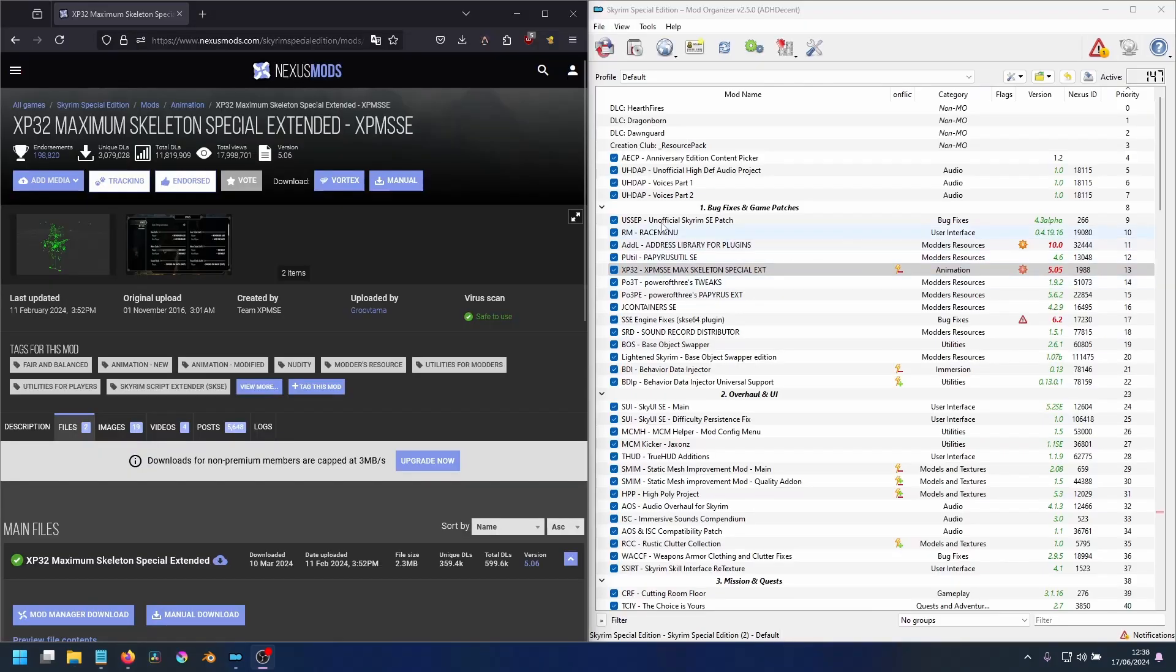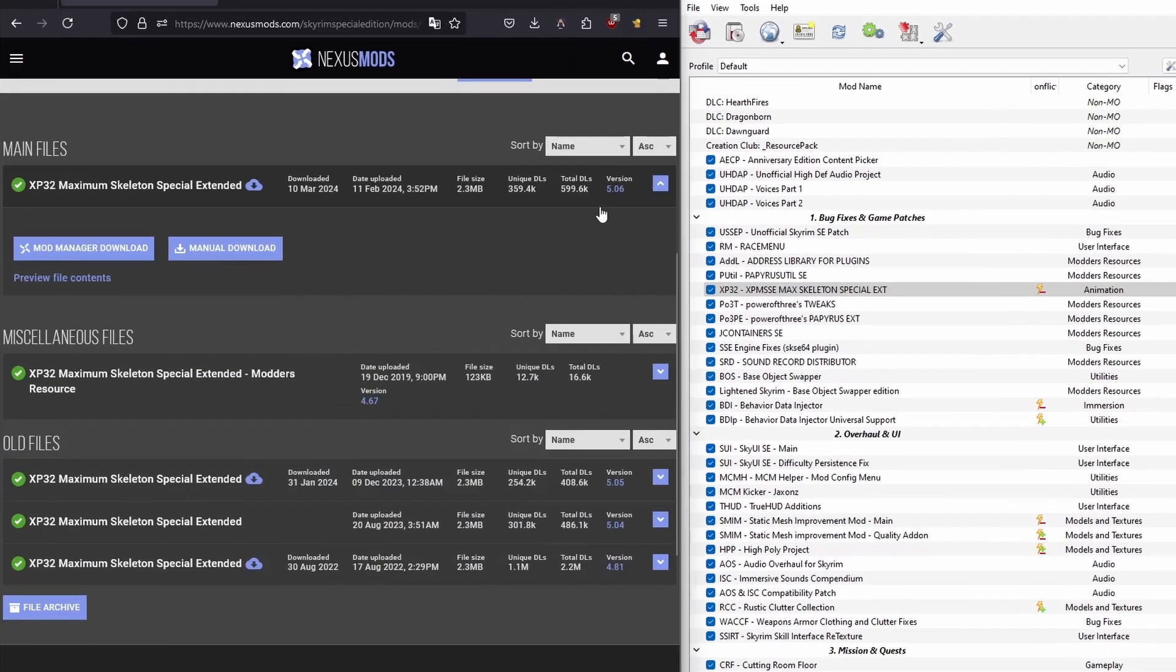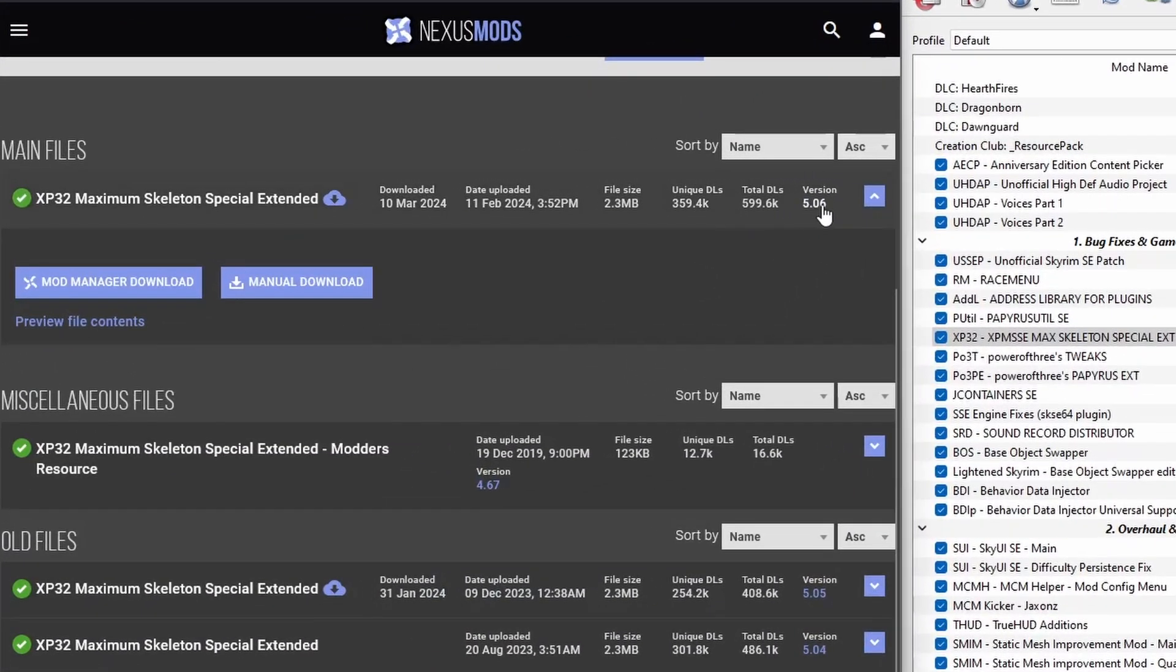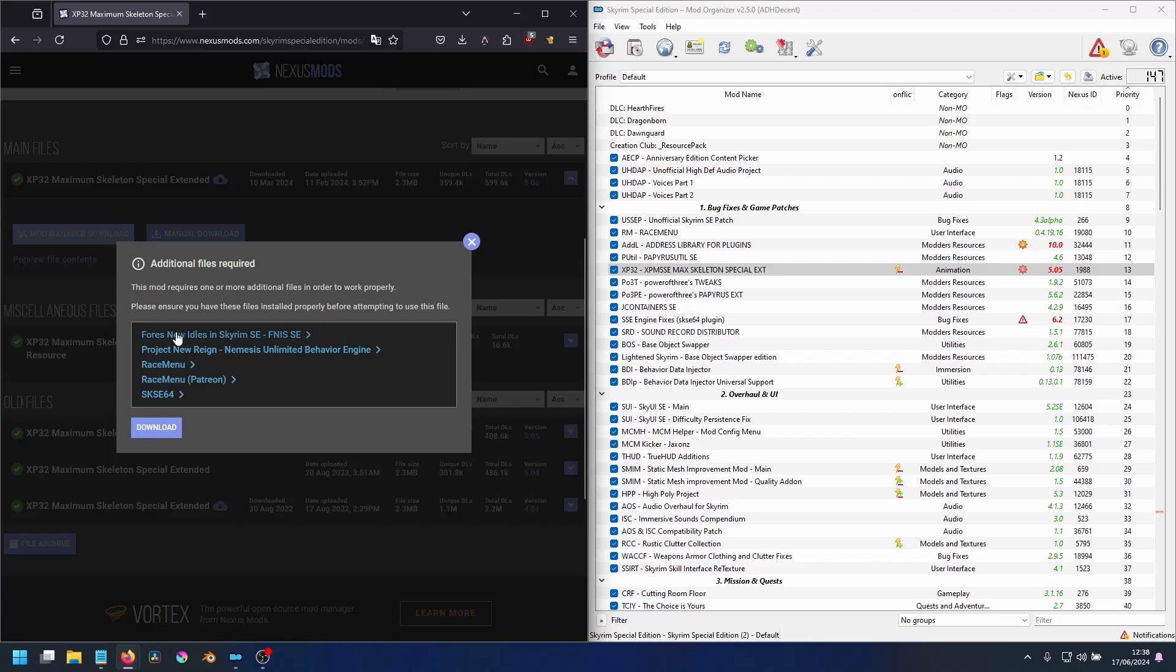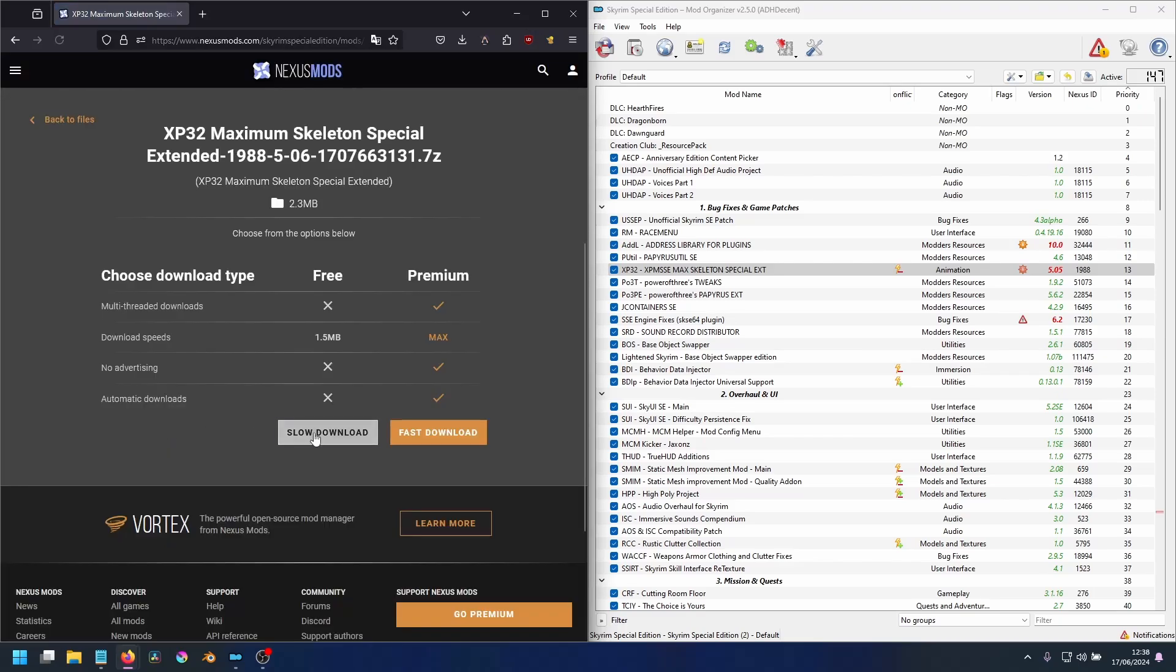Whilst here, double check to find out if there are any other mods that require updating. For example, followers of the complete guide will notice there is a new version of XP32.